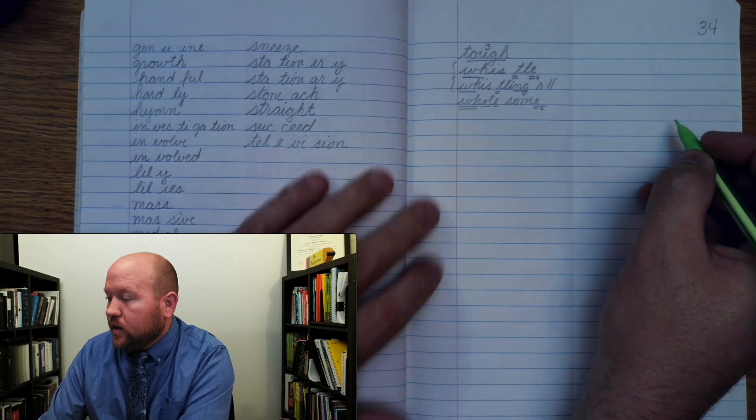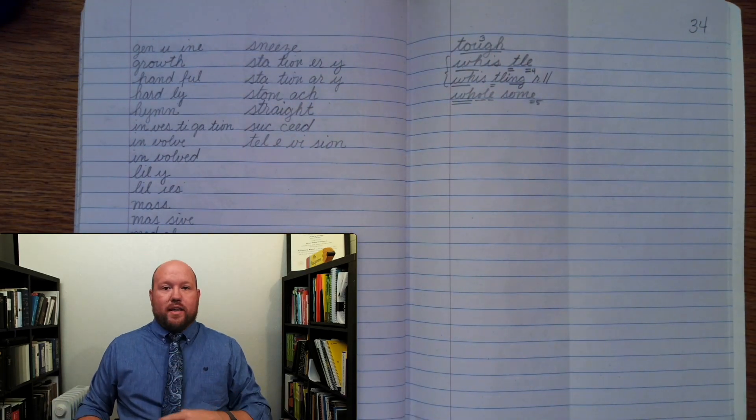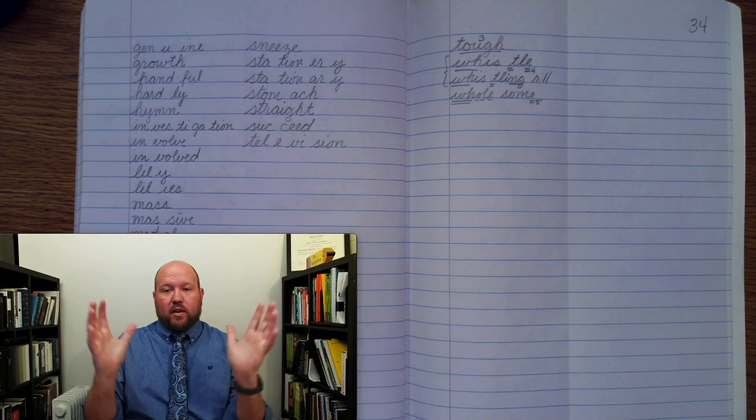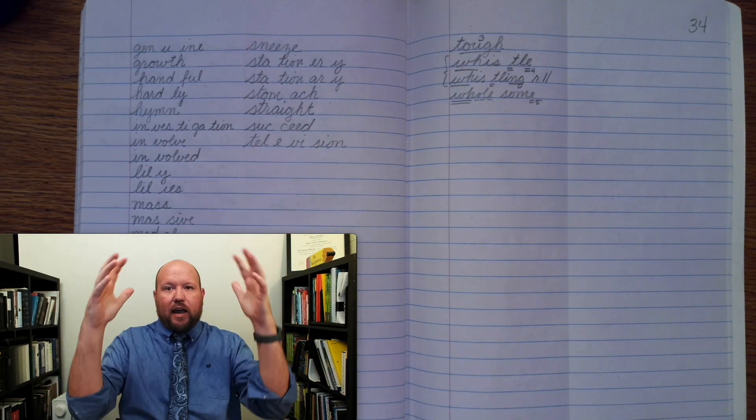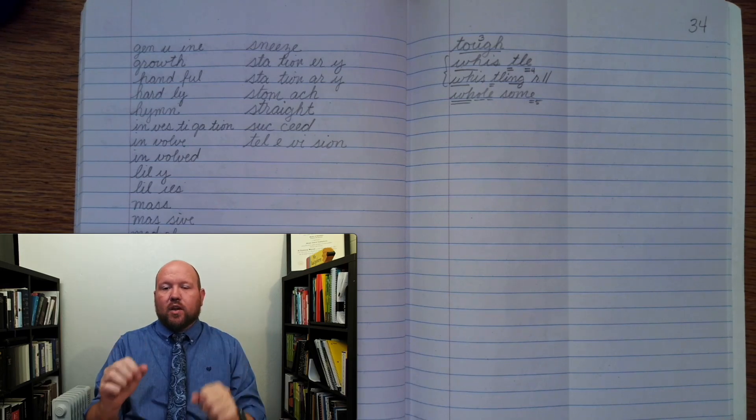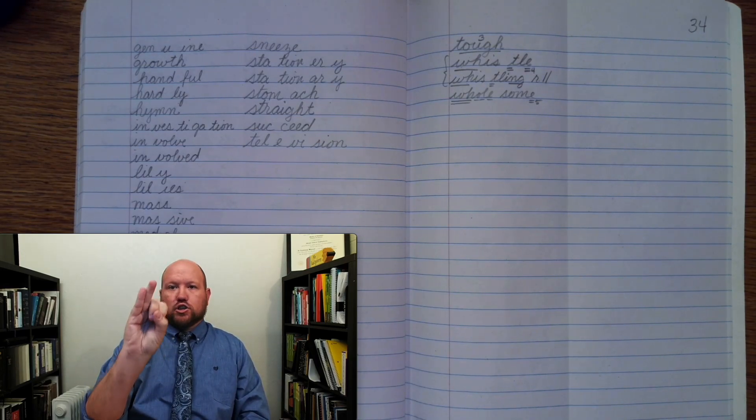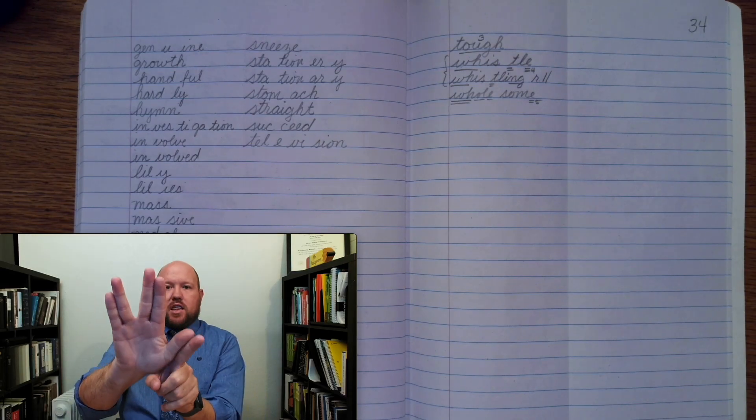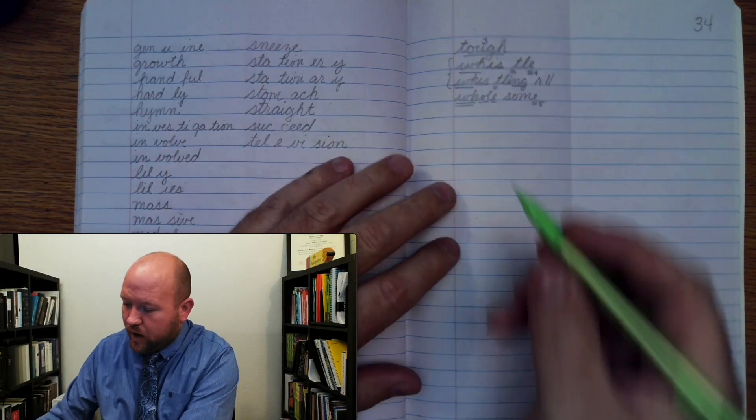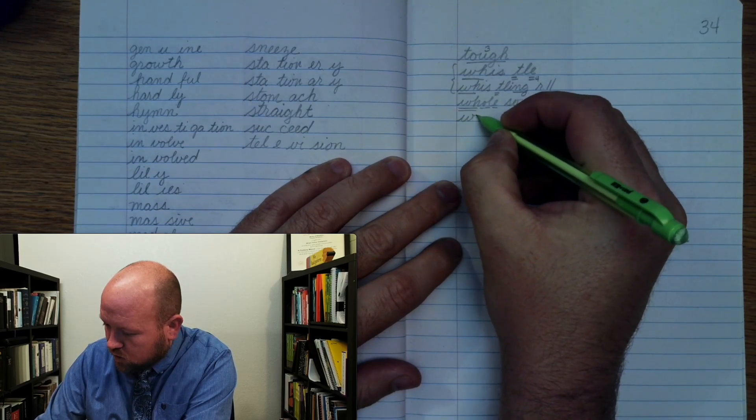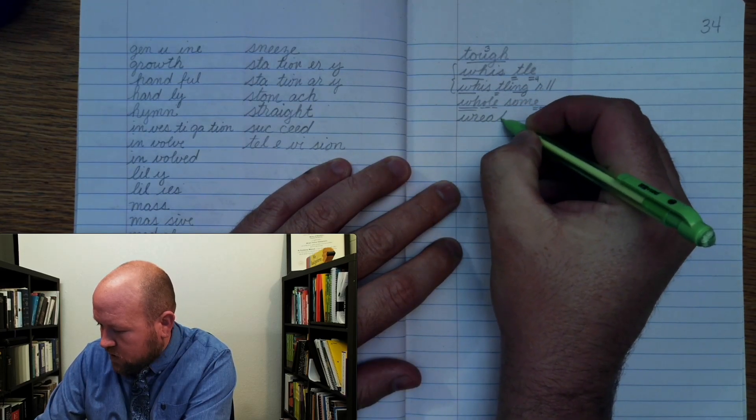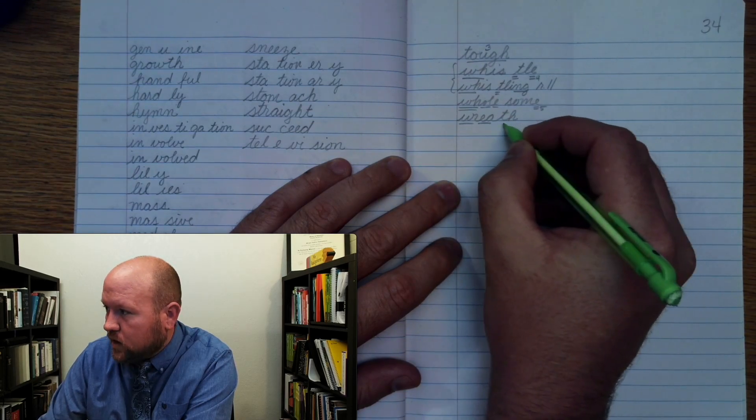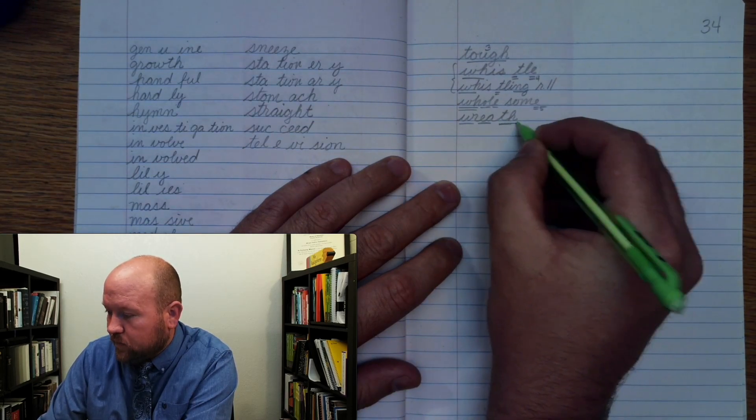The next word is the word wreath. Like a wreath, a circular shaped thing that's made out of like flowers and stuff and leaves. Wreath. Base word wreath. R. E. A. Th. Wreath. This is the E at A. Write wreath.